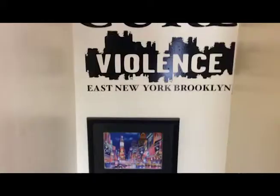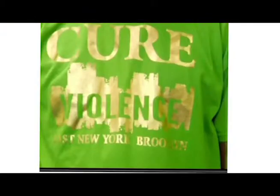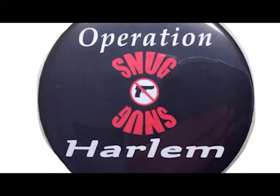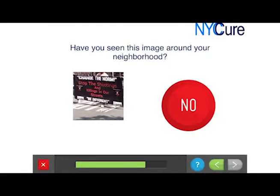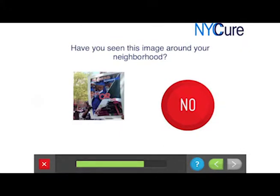For this study in particular, we are going to different neighborhoods all throughout the city. There's a section in the survey called 'exposure to the program' where we show participants pictures of a specific program in their neighborhood. We can take pictures of their logos, their public education materials, and pictures of the staff to see if they recognize them. We can change that media part of the survey and tailor it per site.